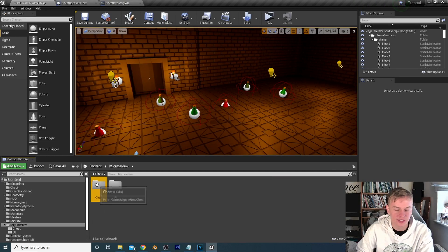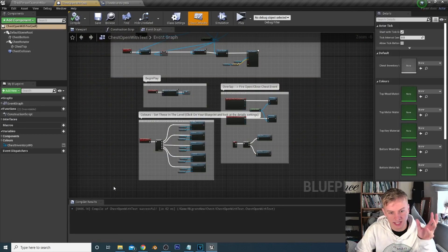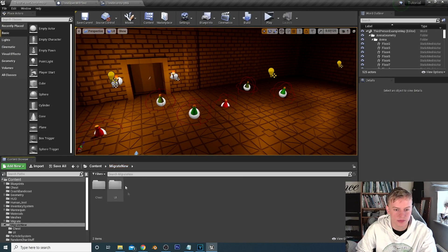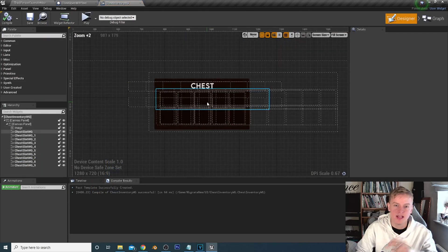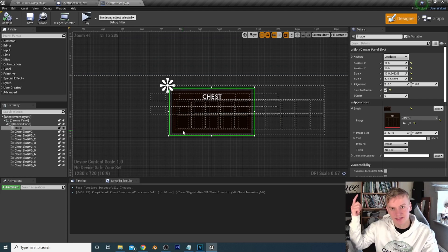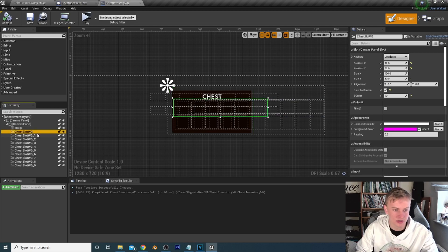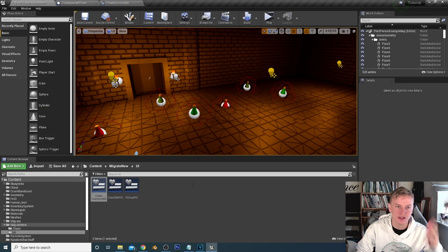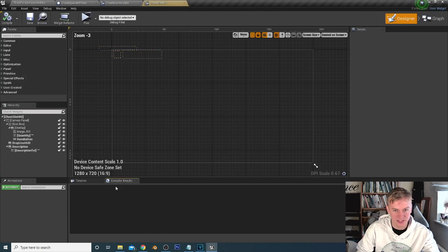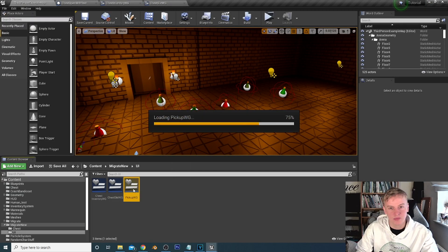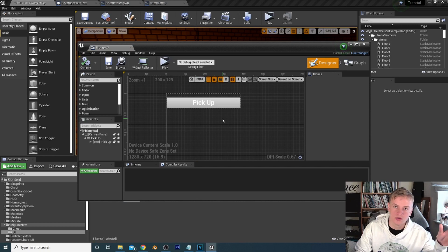So what have I given you this time? If you open up your folder, we have the chest which you've got before, but we've got a chest blueprint where I've sorted some things out. Then if you open up the UI chest inventory widget, this is going to be our chest inventory — just an image of the chest made in Photoshop, with chest slot widgets placed over the top, just like our inventory had inventory slots.